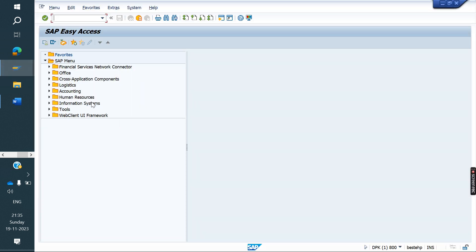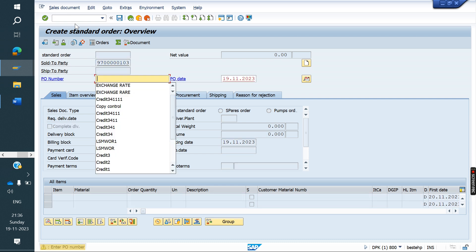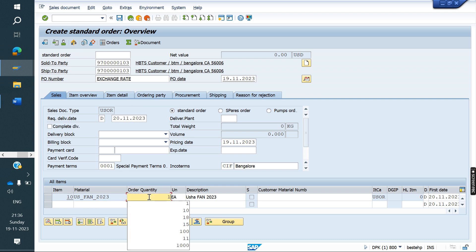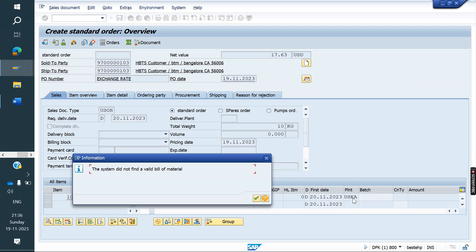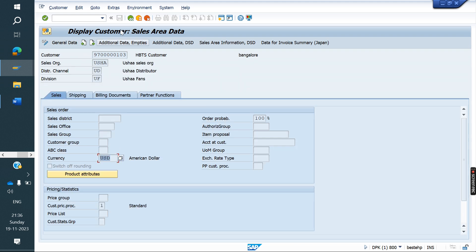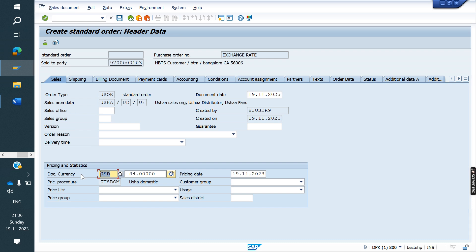First we will create one order and see how the exchange rate type is coming. This is my US customer. The US customer currency is also USD. Now I am going to the header. If you see the exchange rate here — USD — so on today's date, 84 rupees is there.